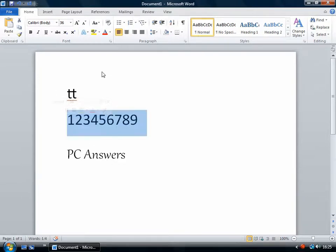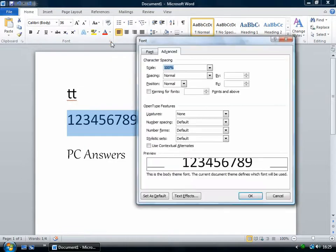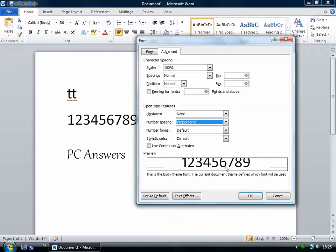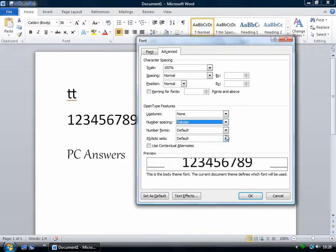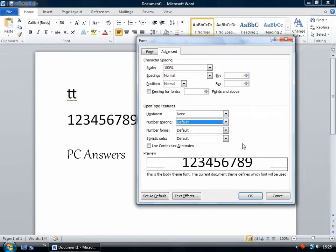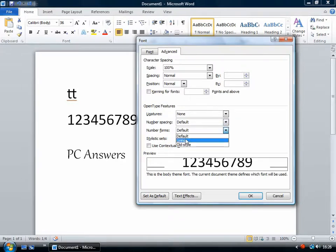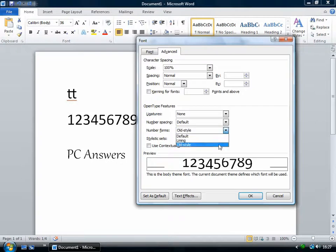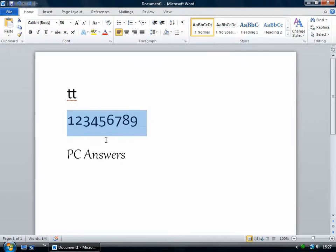Another one is how the numbers are displayed. You can choose between two slightly different spacings. I'm just looking at the preview here to see how it's going to turn out. And then you can choose between these different forms. This old style one puts some of the numbers partly below the line. So you might prefer that.